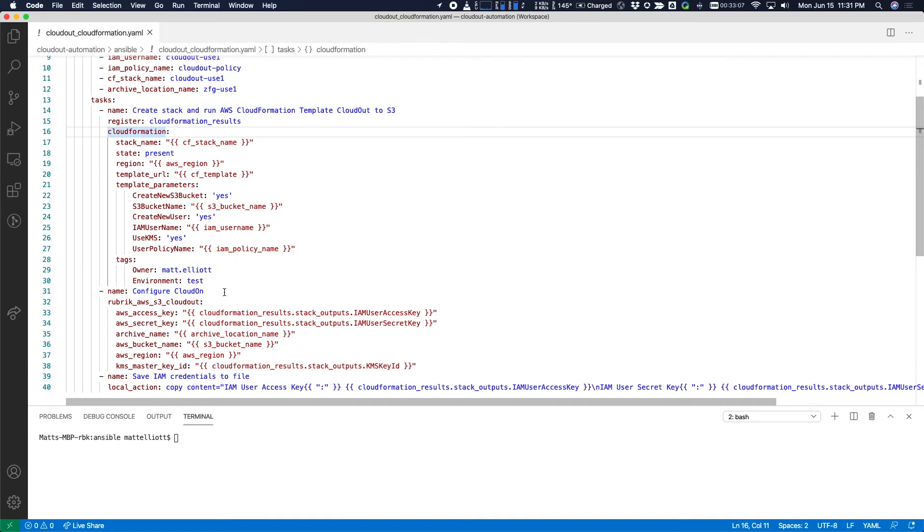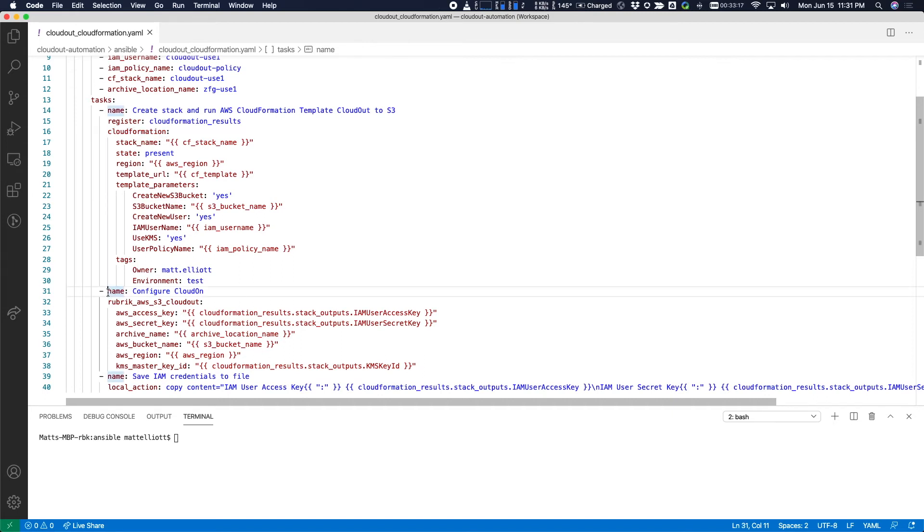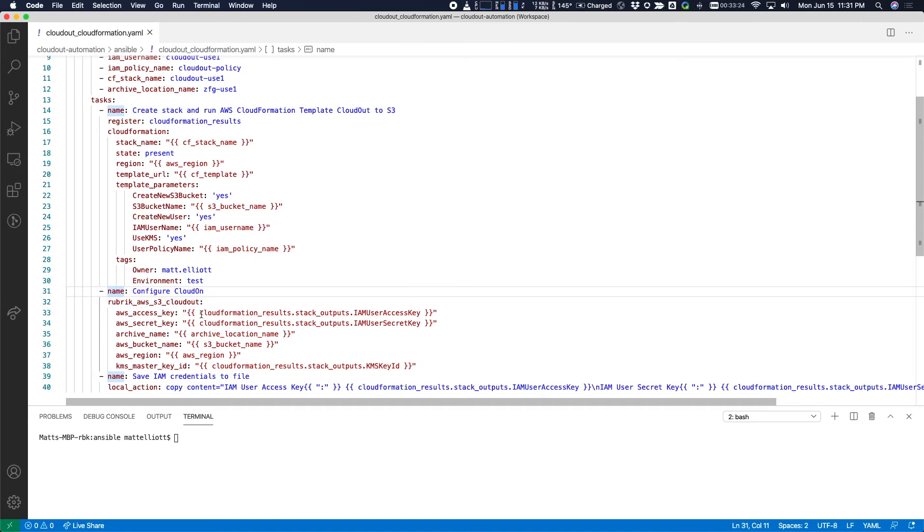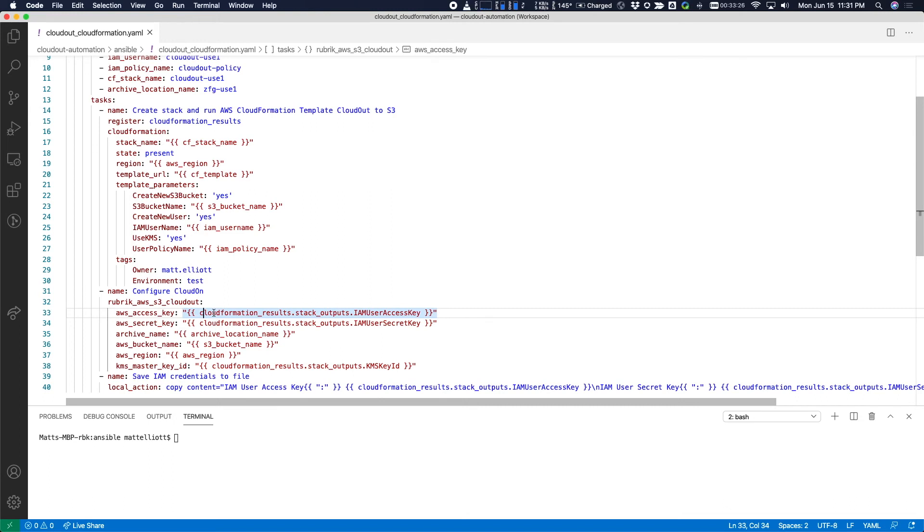So that first task will run and complete, and those results will be returned. Once we have those results, we can actually configure our Rubrik cluster. We use this Rubrik AWS S3 CloudOut module. Again, for the information that we need that's returned from CloudFormation, it'll be referenced in this CloudFormation results variable. So that's the results of our stack after it's run. And then there's some other variables that are defined at the top of the playbook that we can reference. And also we'll use the KMS master key that was created by CloudFormation.